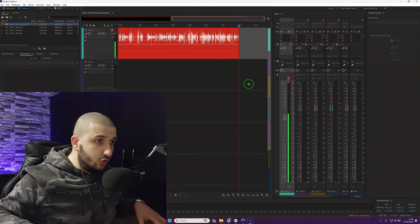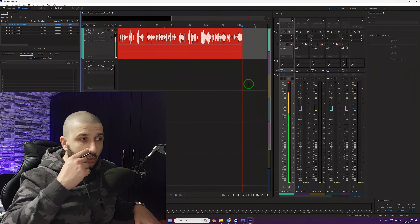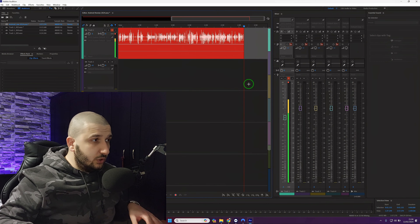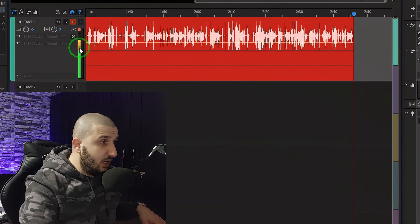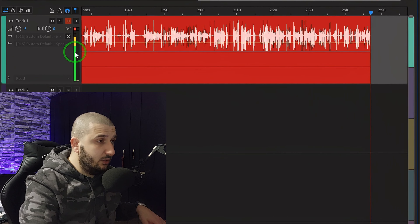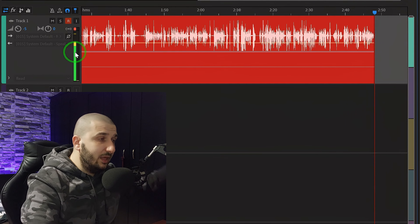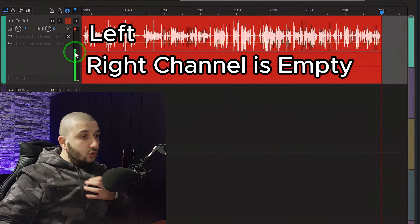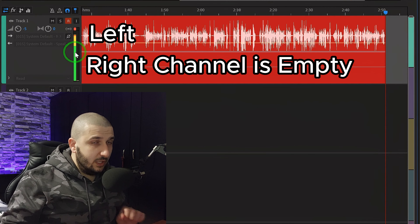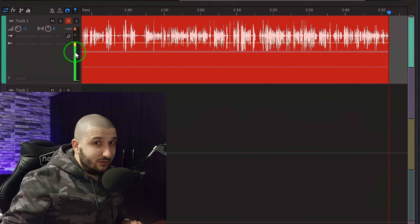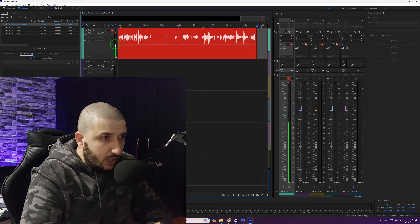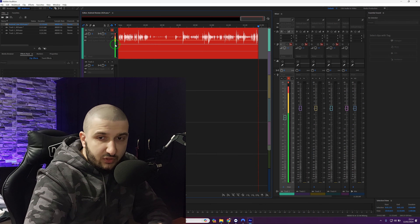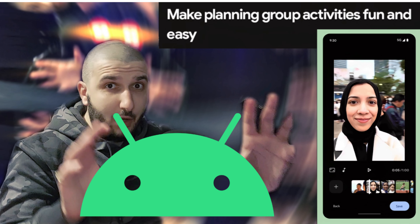I will also show you guys a trick on how to convert a mono to stereo, because as you can see I'm recording on the left channel unfortunately. But I do have a quick tips and tricks, so let's get the magic begin.